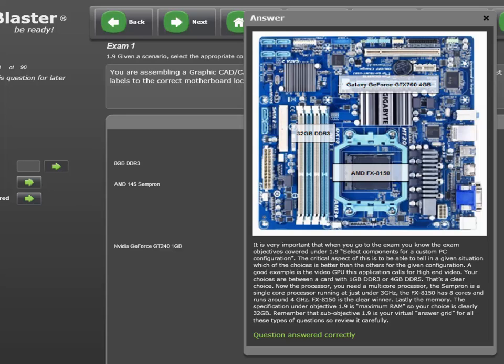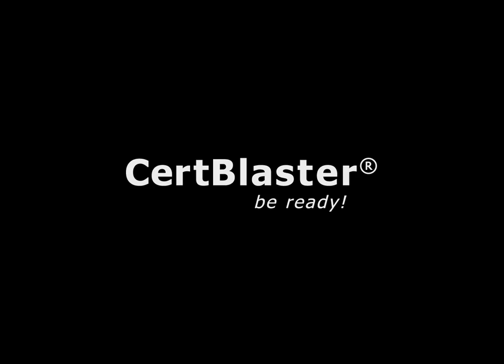We get a question answered correctly. As you can see, there's a detailed explanation of what we did and why we did it, if anything is unclear. Use the process of elimination combined with your hardware knowledge to master any of the questions that address sub-objective 1.9. Good luck, and be sure to check out the other resources available at certblaster.com.